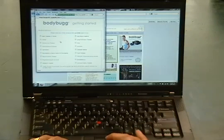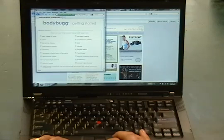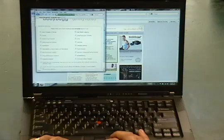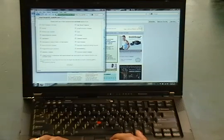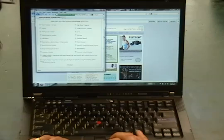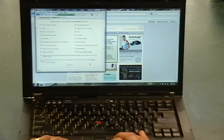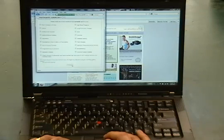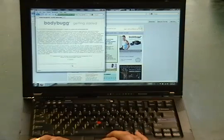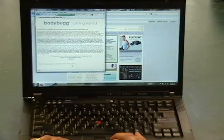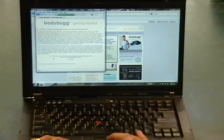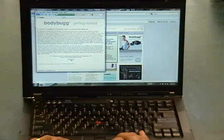The first thing is we're going to scroll down and make sure that we don't have any medical issues that would keep us from setting up the BodyBug program or participating in any kind of exercise program. If you don't have any of these issues, then go ahead and click continue. Go ahead and read this, it's our acknowledgement and acceptance of a waiver. Once you've accepted that.